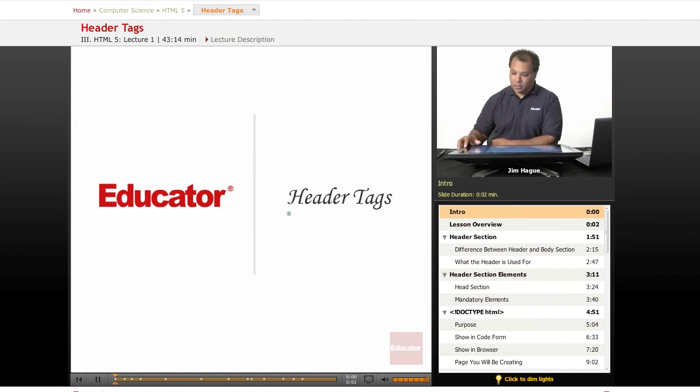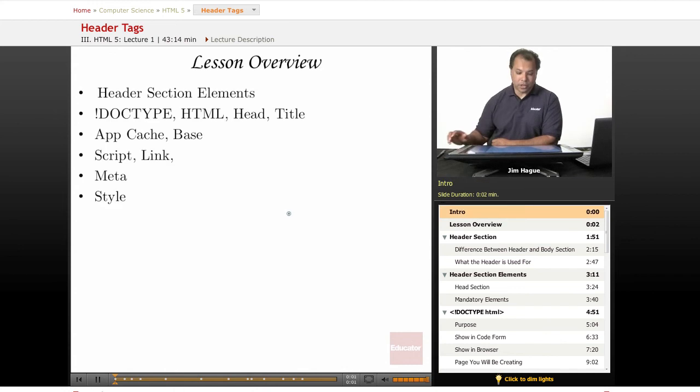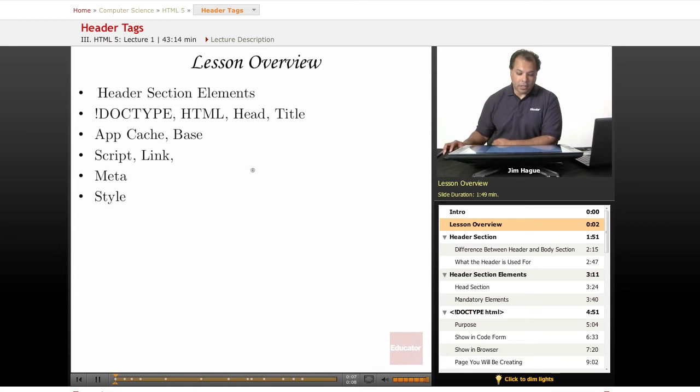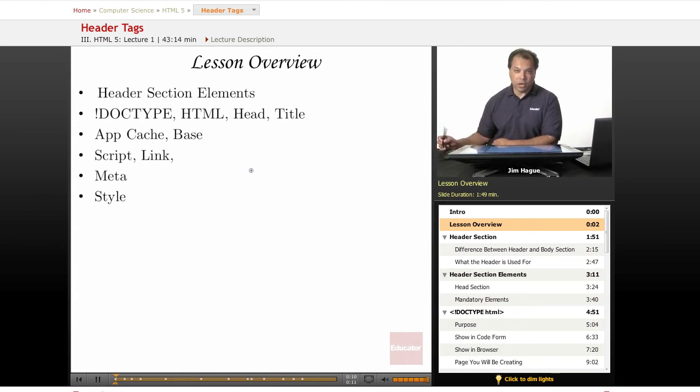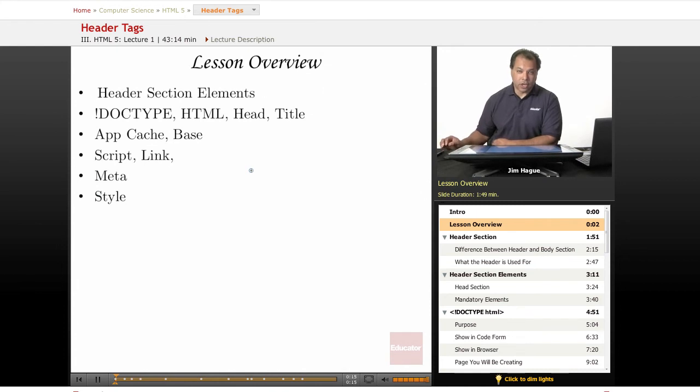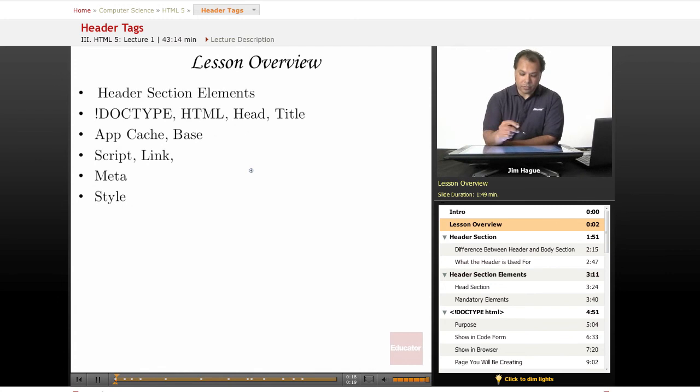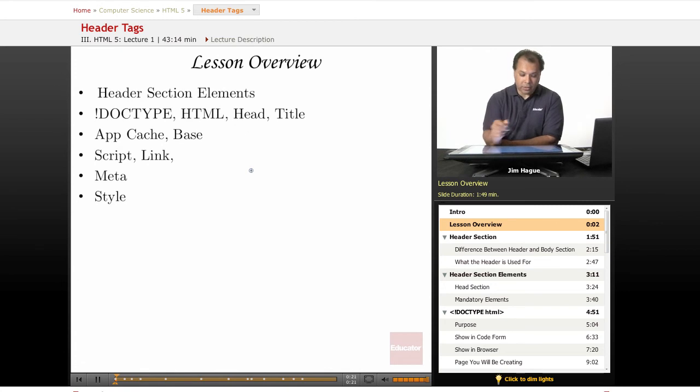Today we're going to talk about the header section of the website. The header section, which basically if you recall is the top section of any kind of code, and here are the different types of tags which we'll be going into now.